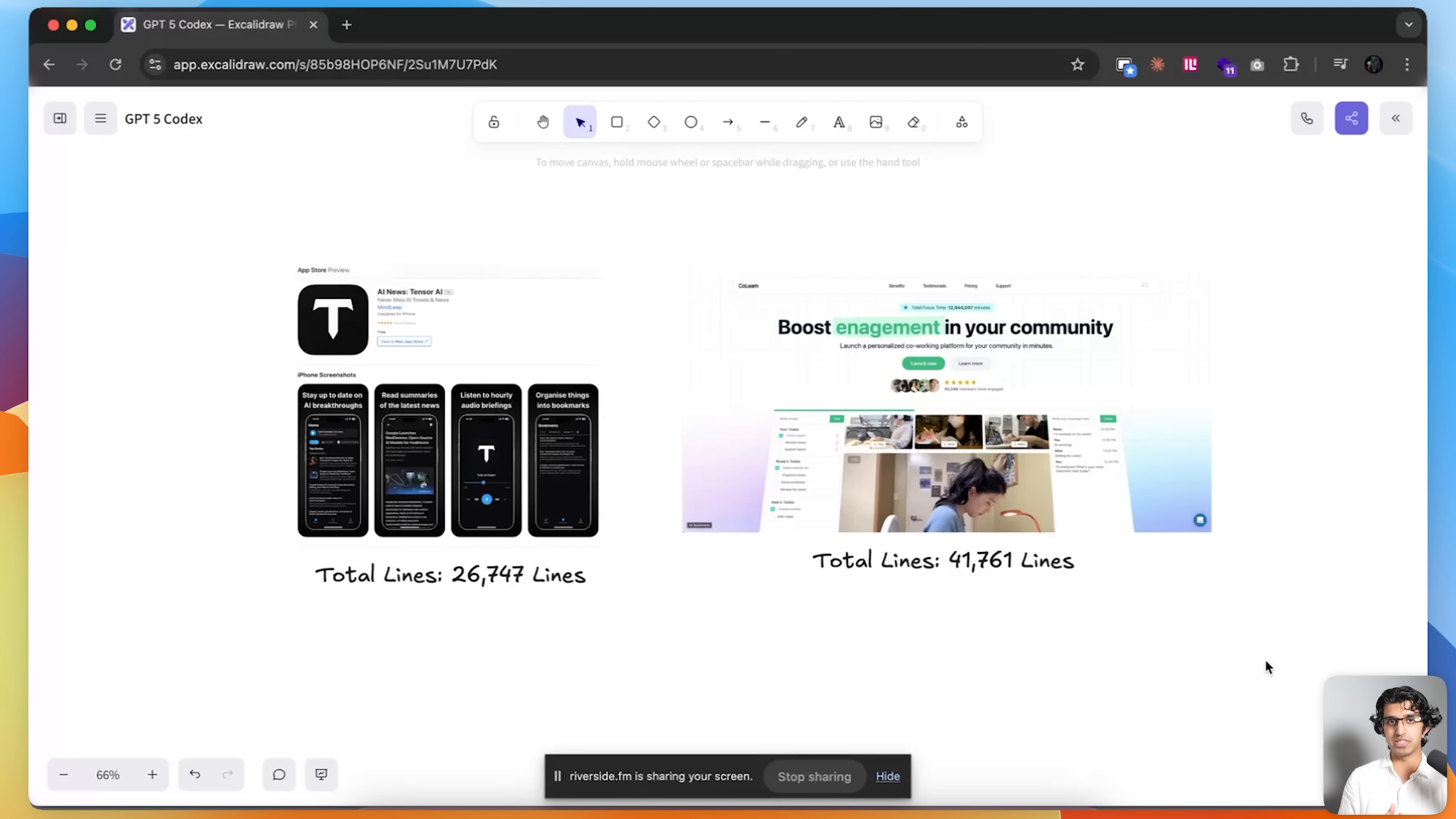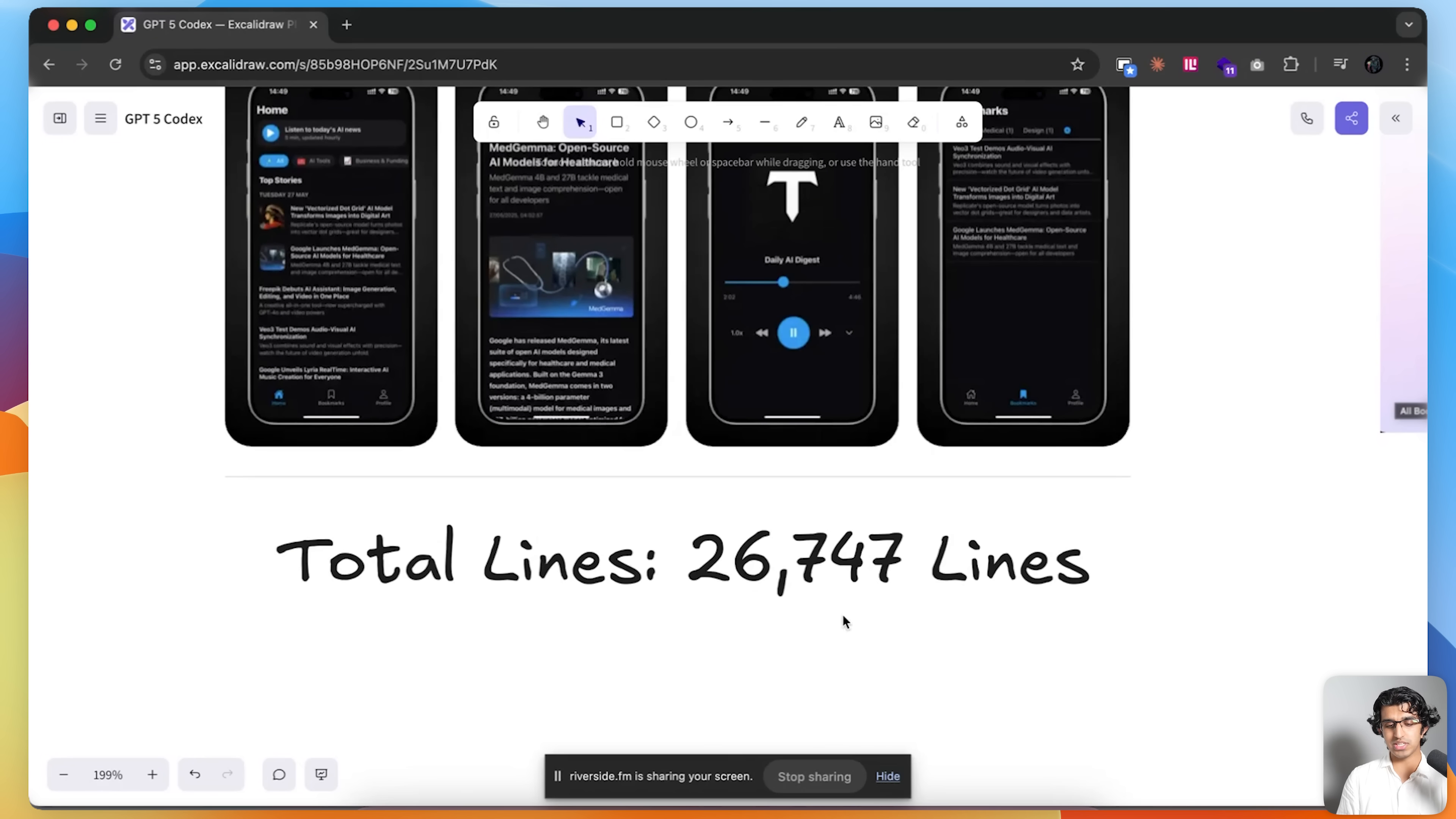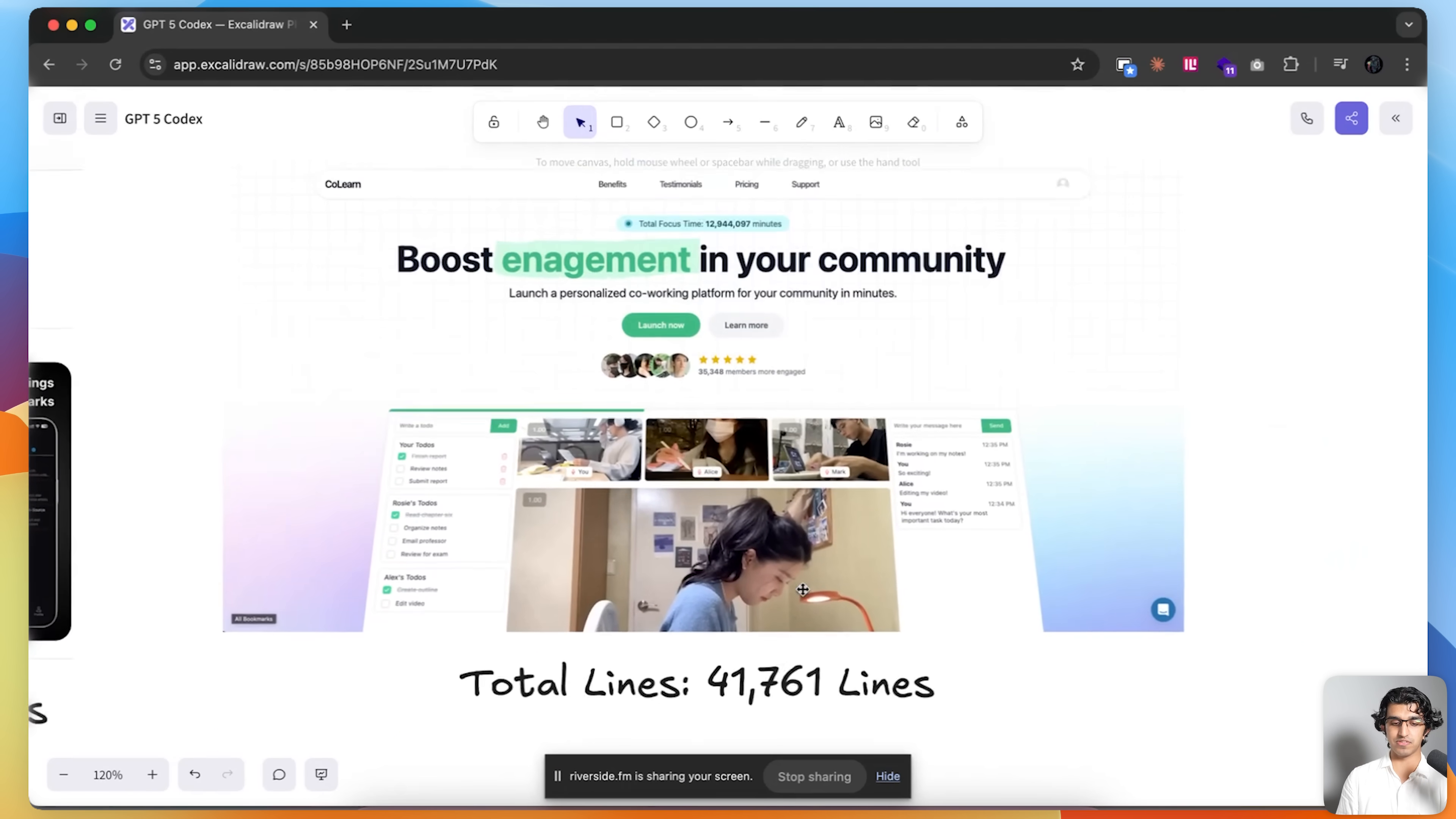I'll be trying out GPT-5 and GPT-5 Codex via Codex CLI, and also comparing it against Claude Opus 4.1 via Cloud Code on these two real-world production codebases. The first is an AI news application that I made that basically helps stay up to date with the latest AI news. You can download it and use it for free from the Google Play Store and App Store. It is about 26,700 lines of code. Another application I'll be testing on is CoLearn, which I made independently and then sold for about $200,000 to someone else. It's a B2B SaaS targeted at community owners, and it is about 42,000 lines of code.